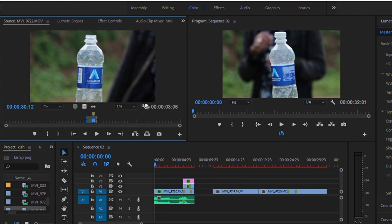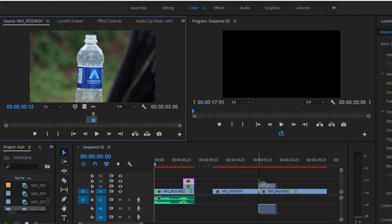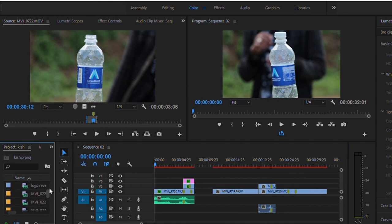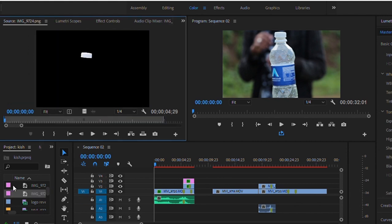And then you take the shot with the bottle closed, then you drag it to the timeline. Then take the shot with the bottle opened, you drag it again to the timeline, and then you go to the bottle top which you had already exported as a PNG file.